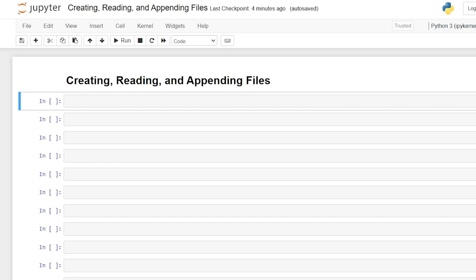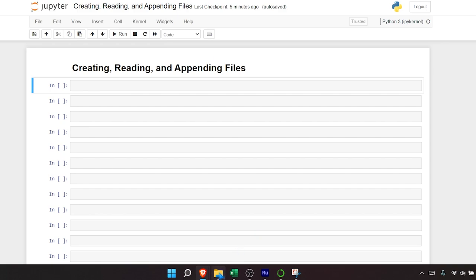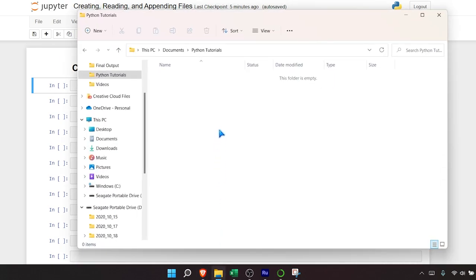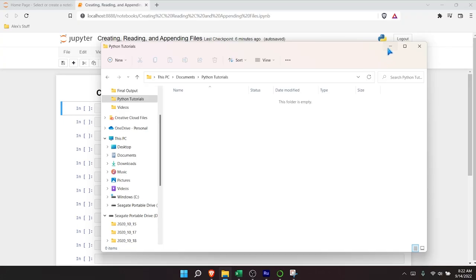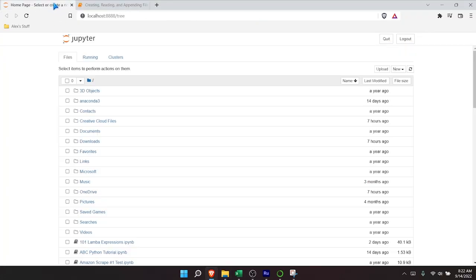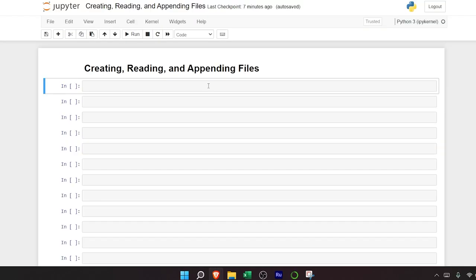When I say creating a file, I actually mean creating a file in File Explorer. Let's go down to the bottom of our screen and open up File Explorer. This is the folder we're going to be using in this video. This is not our default file path — our actual default file path is going to be right here with this homepage. So if we're just creating a file and not specifying the file path, it will automatically go there.